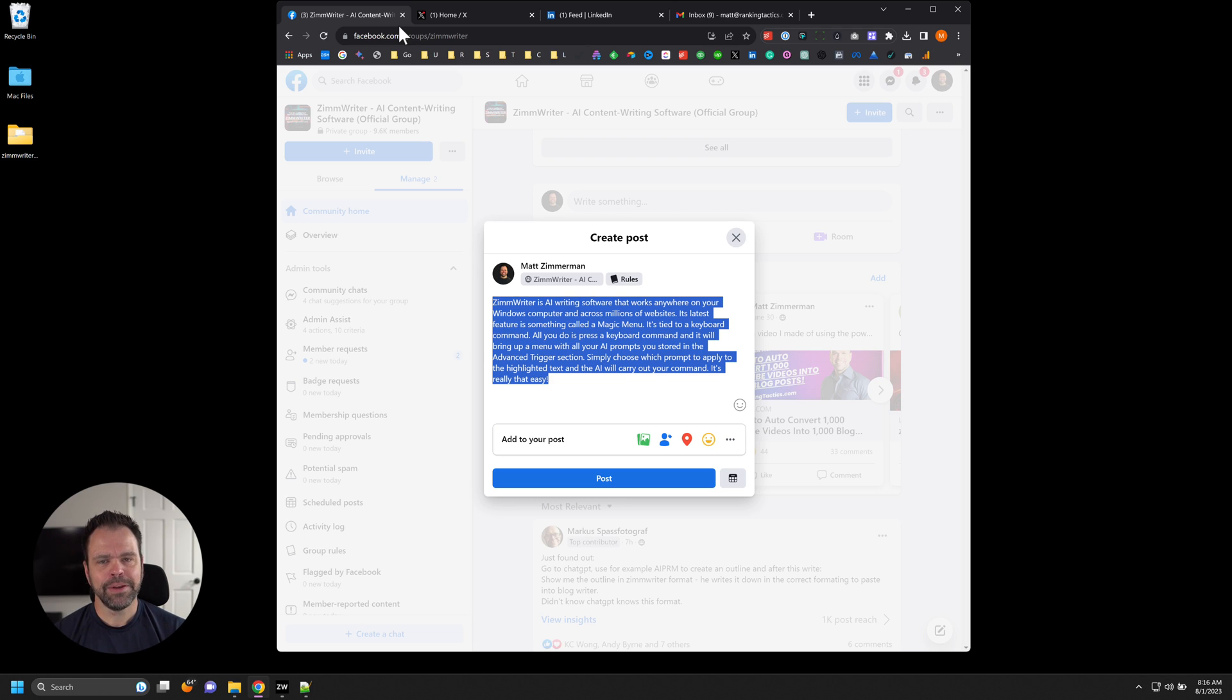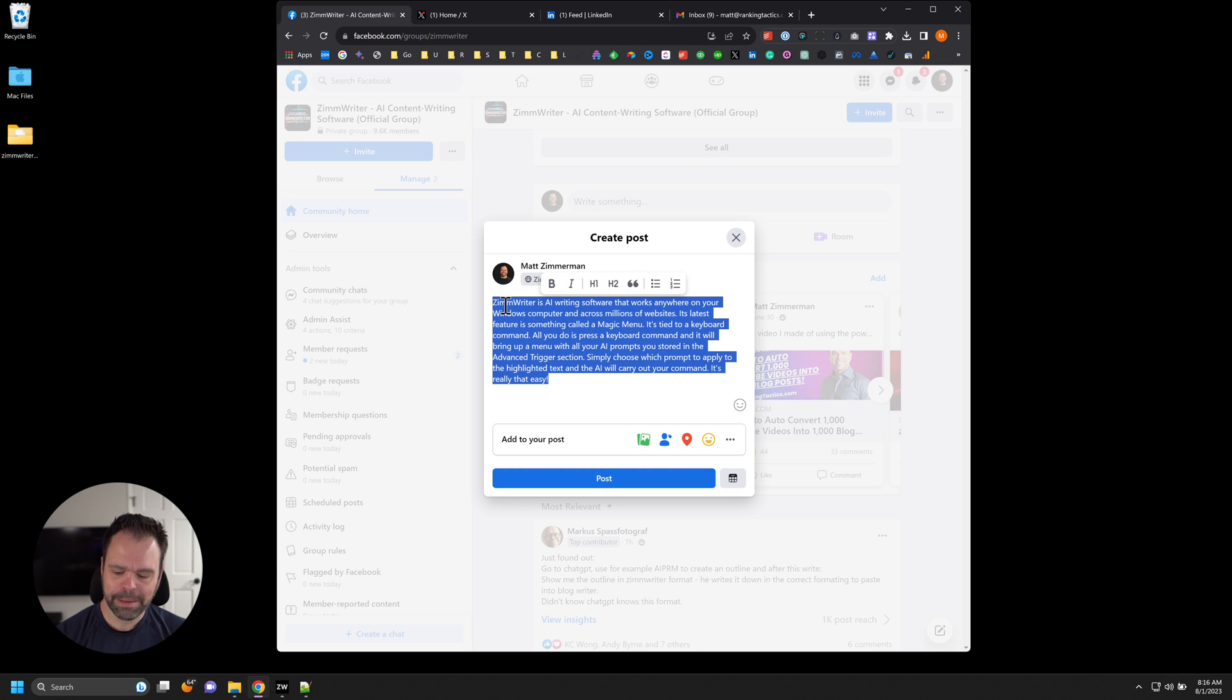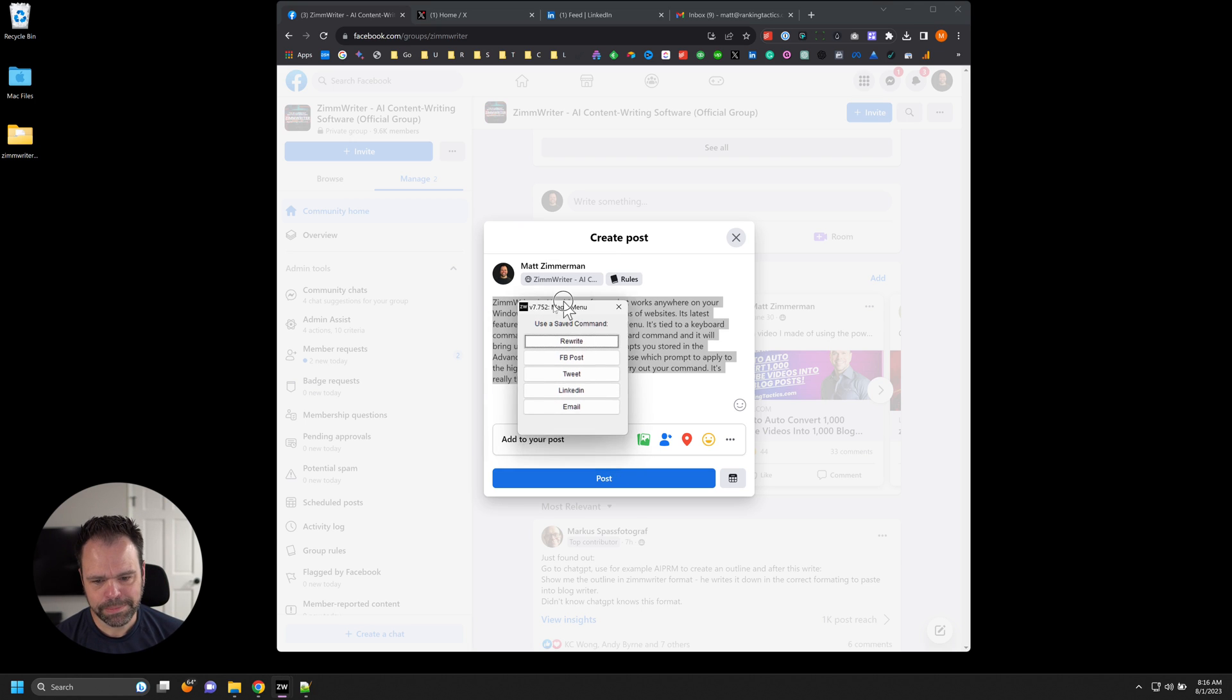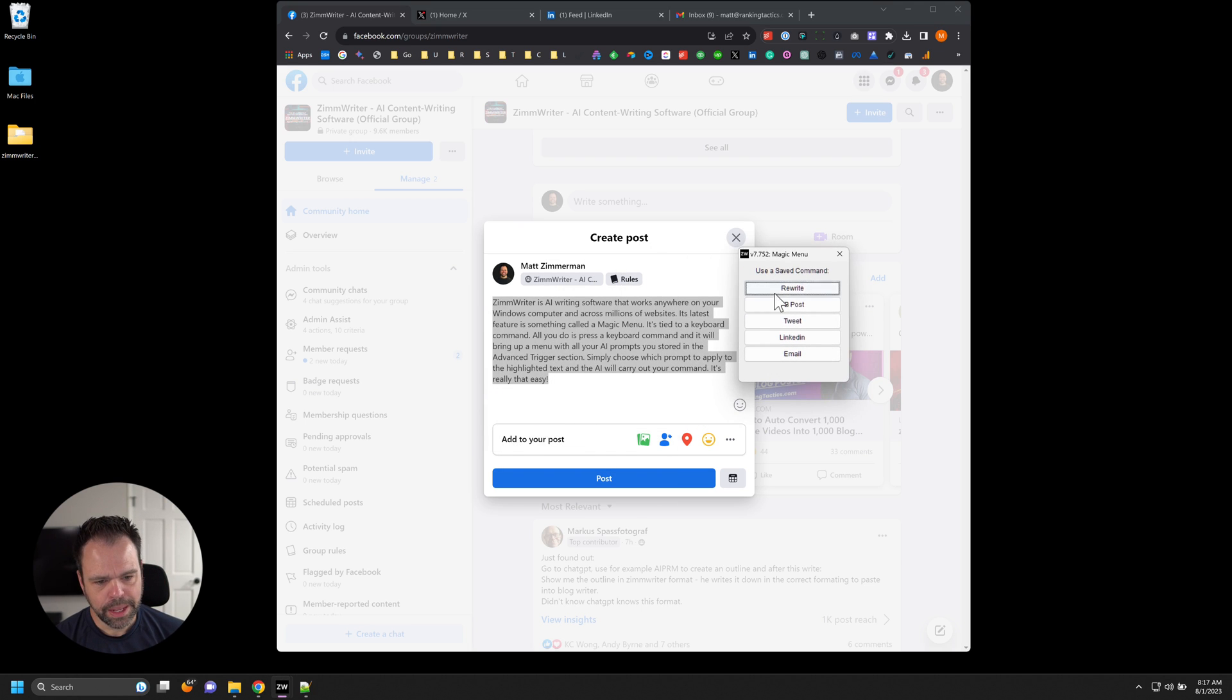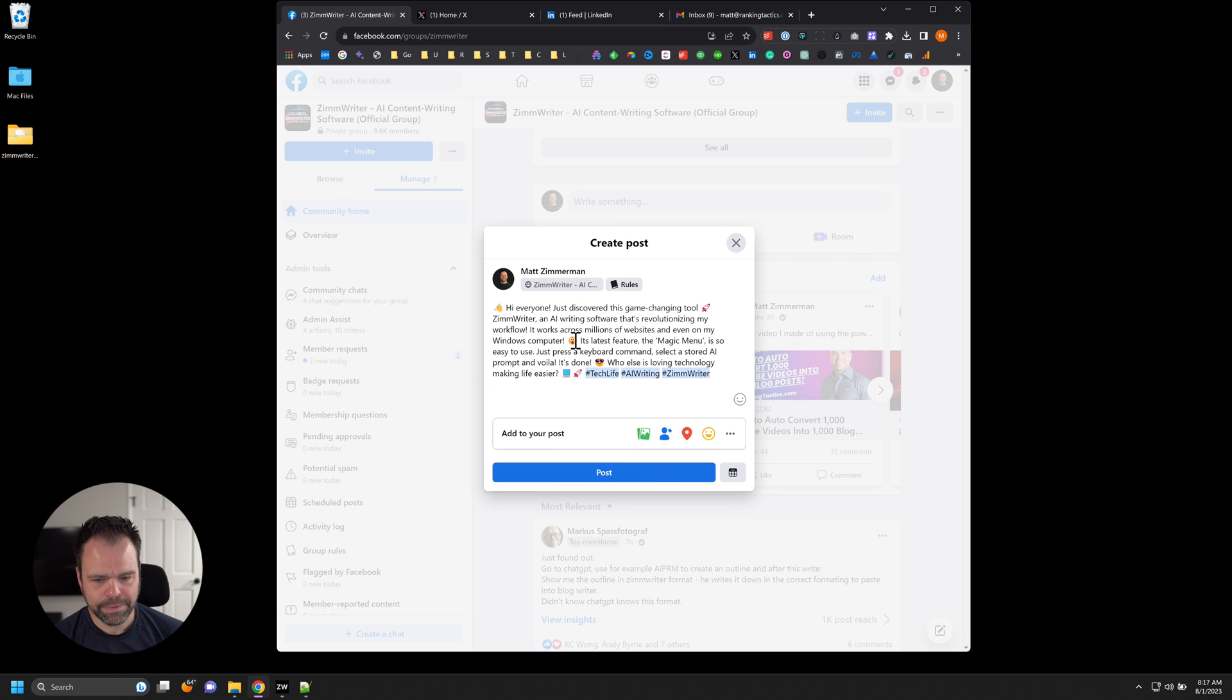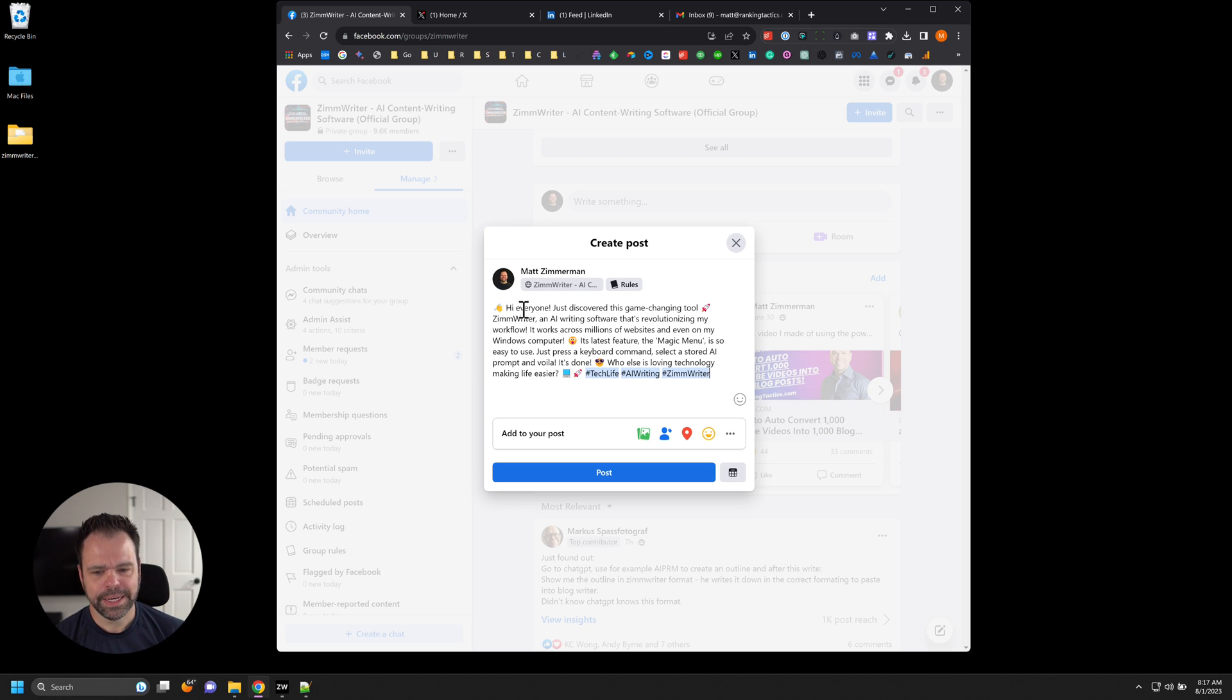Now, with the magic menu, we can access them. Let me demonstrate. I'm going to highlight all the text. And I'm going to press my magic command keyboard trigger. And it brings up this menu. And so we are going to write a Facebook post. So all I do is I click that button. And I wait a second. There you go. We have exactly what we asked for. We have some emojis. We have three hashtags at the end. And we've rewritten the content in the context of a Facebook post.